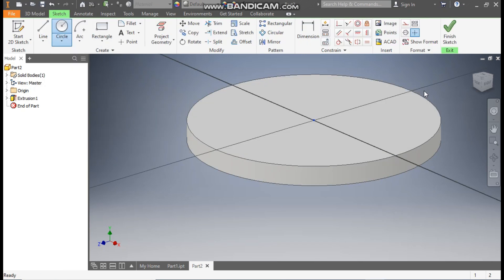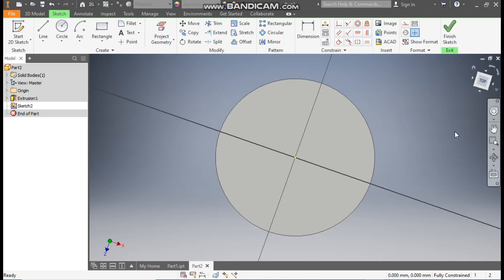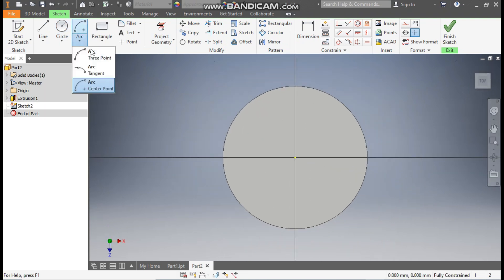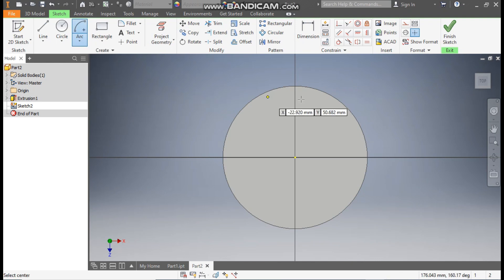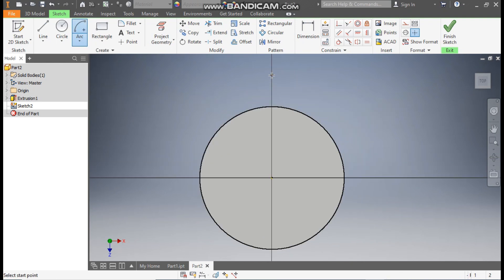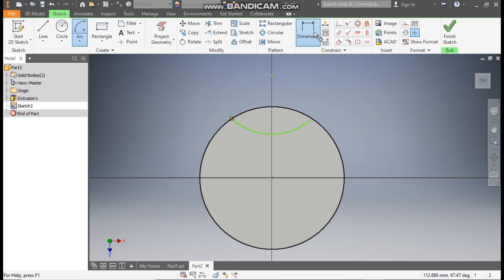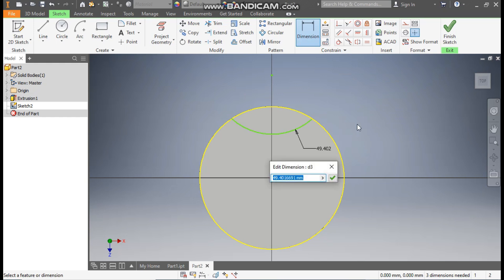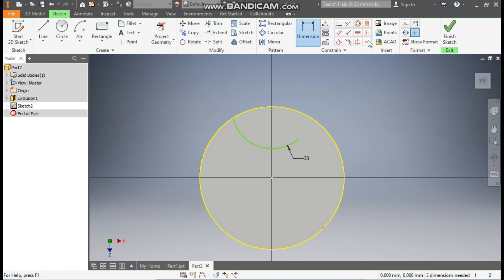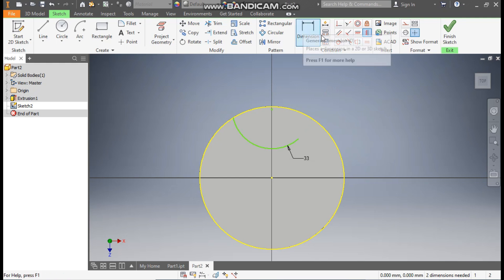Select this face to create a sketch, rotate the view. Take the Arc command and use the Center Point Arc to make an arc profile. Go to Dimension and define this arc with a radius of 33 mm. Then go to Vertical Constraint, select this point and select the center point. Go to Coincident, select this point and select this point.